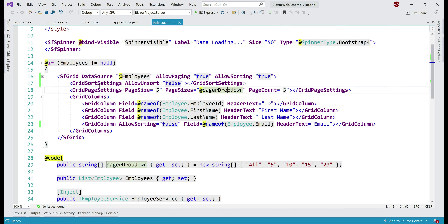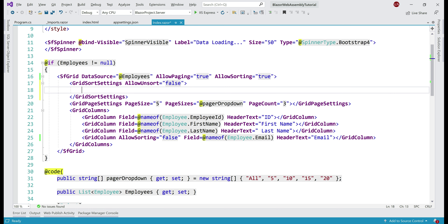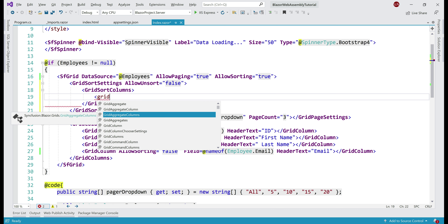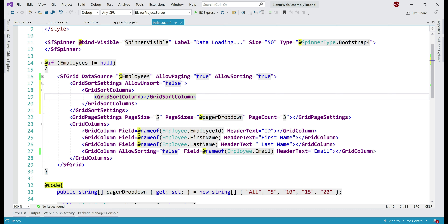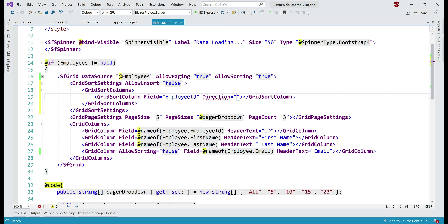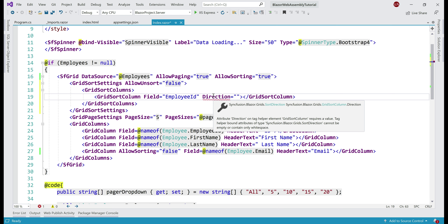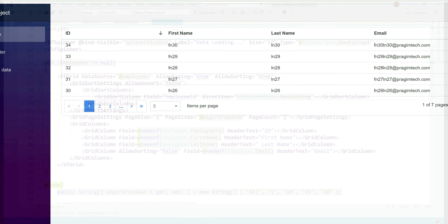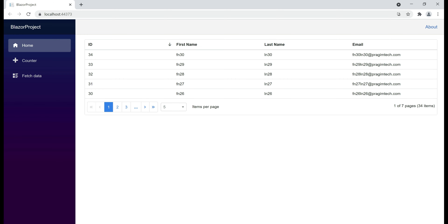To achieve that, we again use the GridSortSettings component. Inside this component, we use GridSortColumns and then inside that we use GridSortColumn (singular). You can sort by multiple columns by including multiple GridSortColumn elements. In our case, we want to sort just by the id column, so we include only one. We set the field to employee id, and for the direction property — which accepts a SortDirection enum — we set SortDirection.Descending. Notice on the initial page load, data is sorted by the id column in descending order.